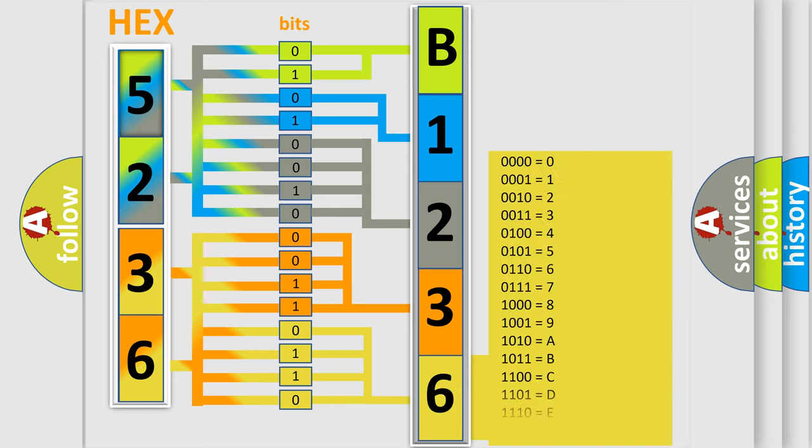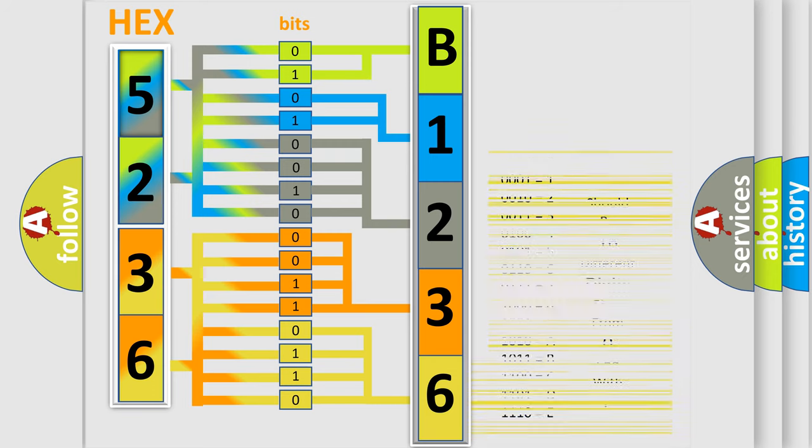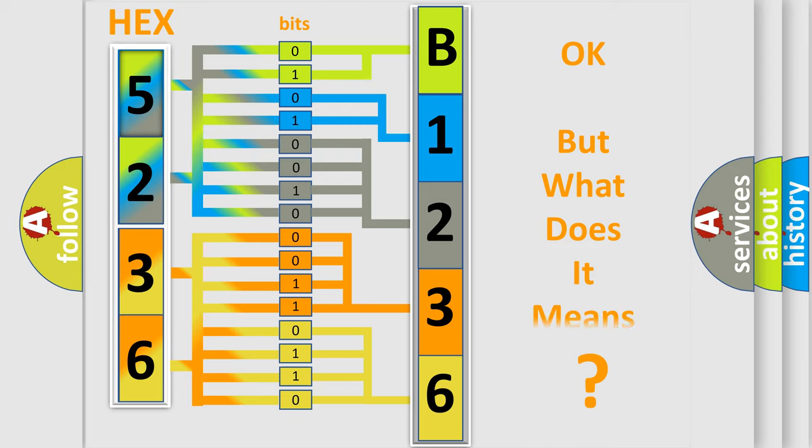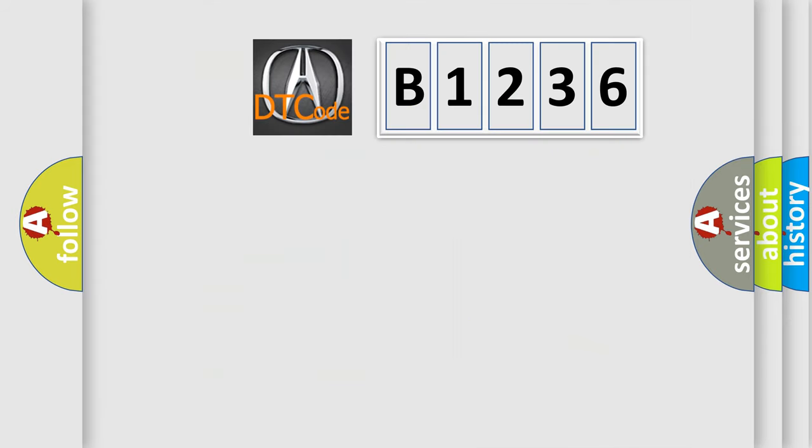A single byte conceals 256 possible combinations. We now know in what way the diagnostic tool translates the received information into a more comprehensible format.